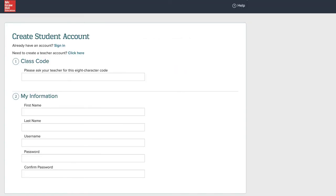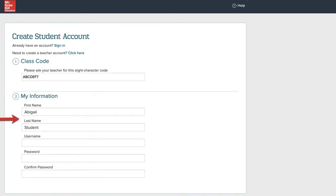Enter the eight-digit class code provided by your teacher. Enter your first name and last name in the designated fields. Pick a username for your account and enter it into the username field.